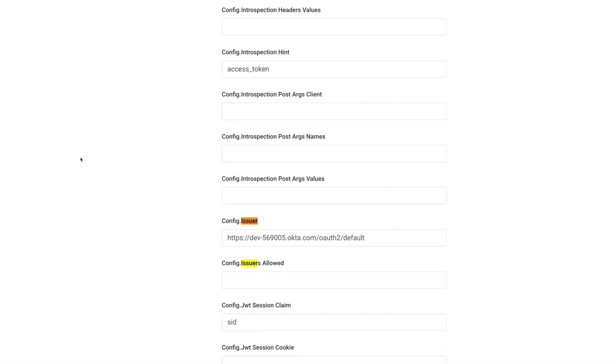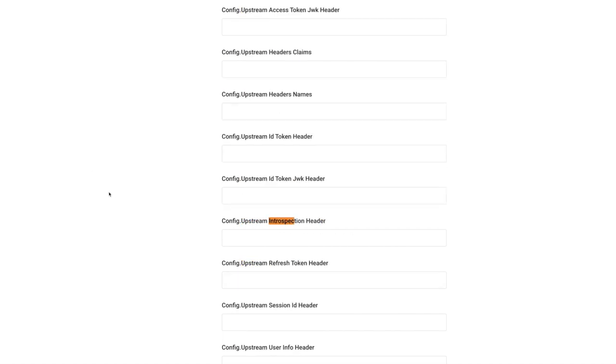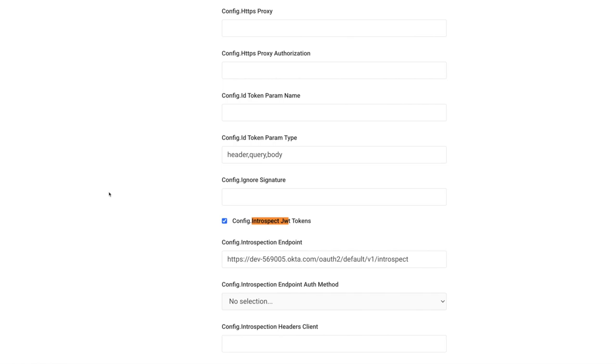for the introspection flow, we should turn introspect JWT tokens on, as well as the introspection endpoint with a specific endpoint provided by Okta to implement introspection. And now we're ready to see token introspection in action.